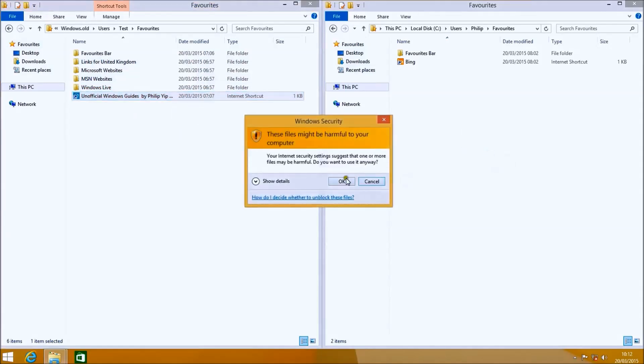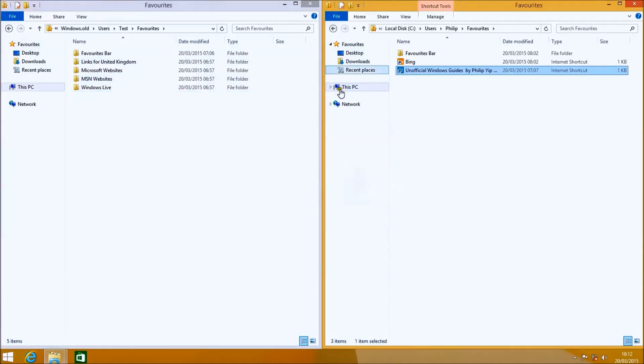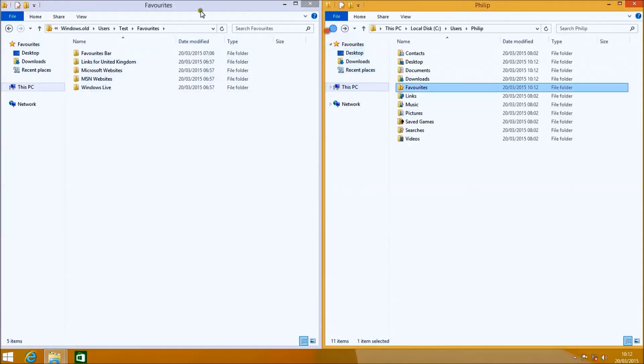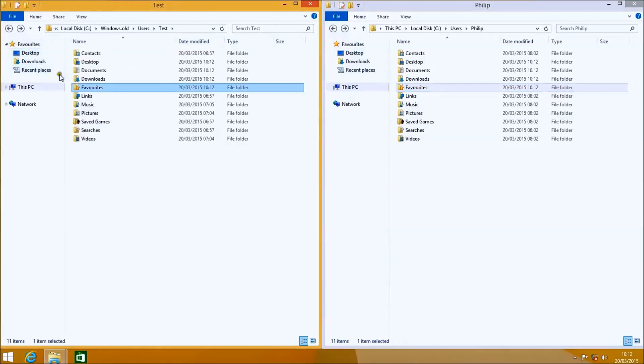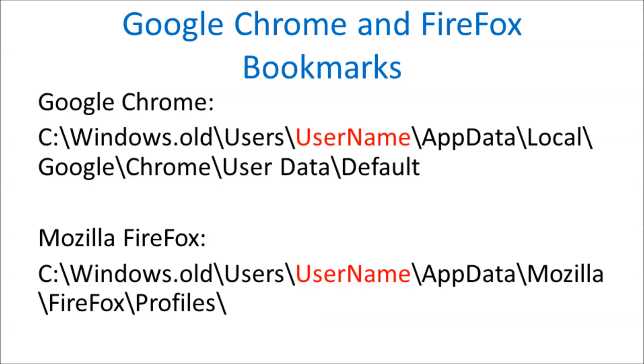And repeating for favorites. Now these favorites will only apply to Internet Explorer, because Google Chrome and Firefox aren't as tightly integrated to the Windows operating system. They generally have their bookmarks somewhere within the AppData folder.